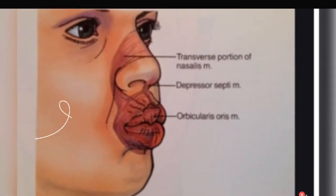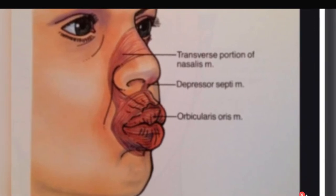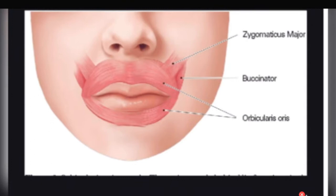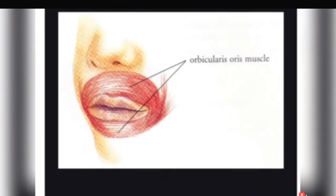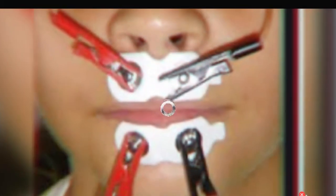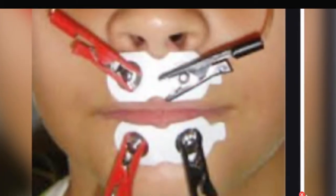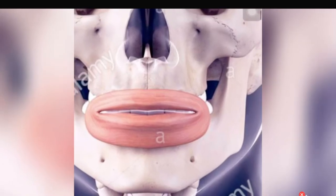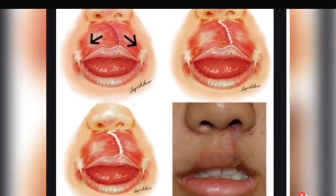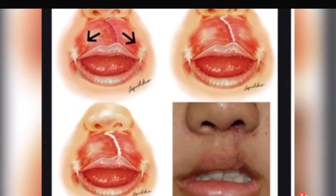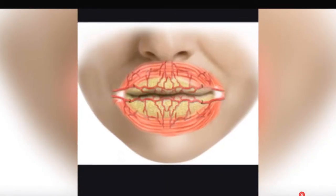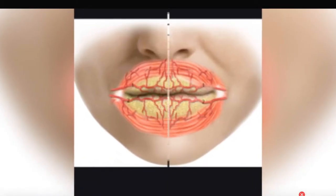First, cavities — also called caries or tooth decay. Then gum disease, also called gingivitis, which is inflammation of the gums. Then periodontitis, cracked or broken teeth, sensitive teeth, and oral cancer. If you have any of these, the only thing that will help is going to the doctor.